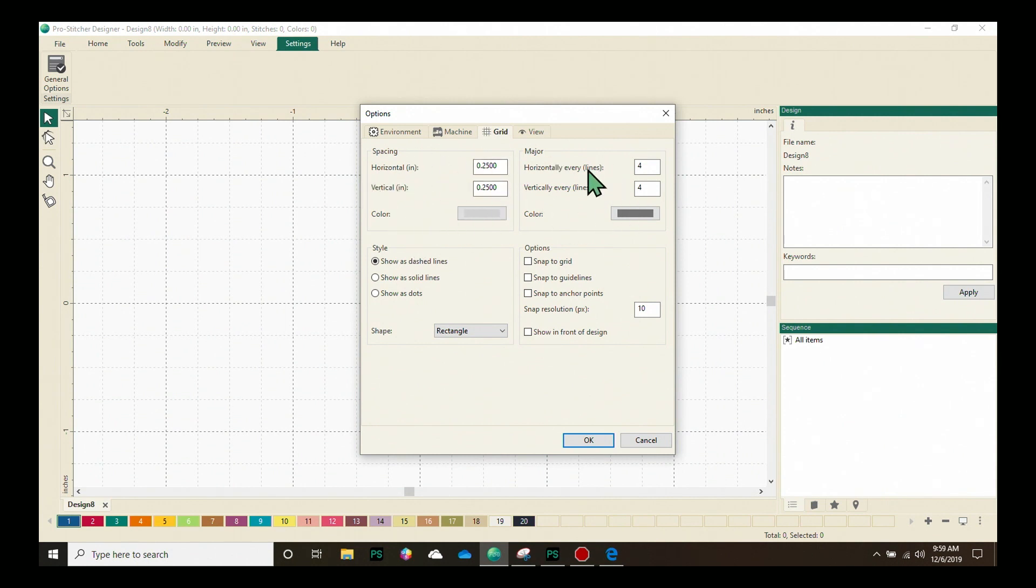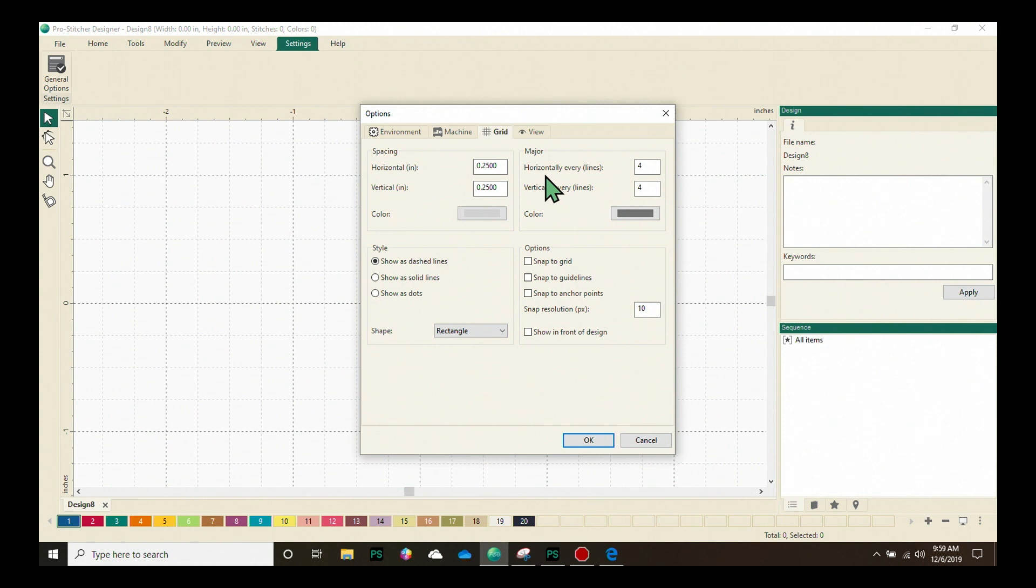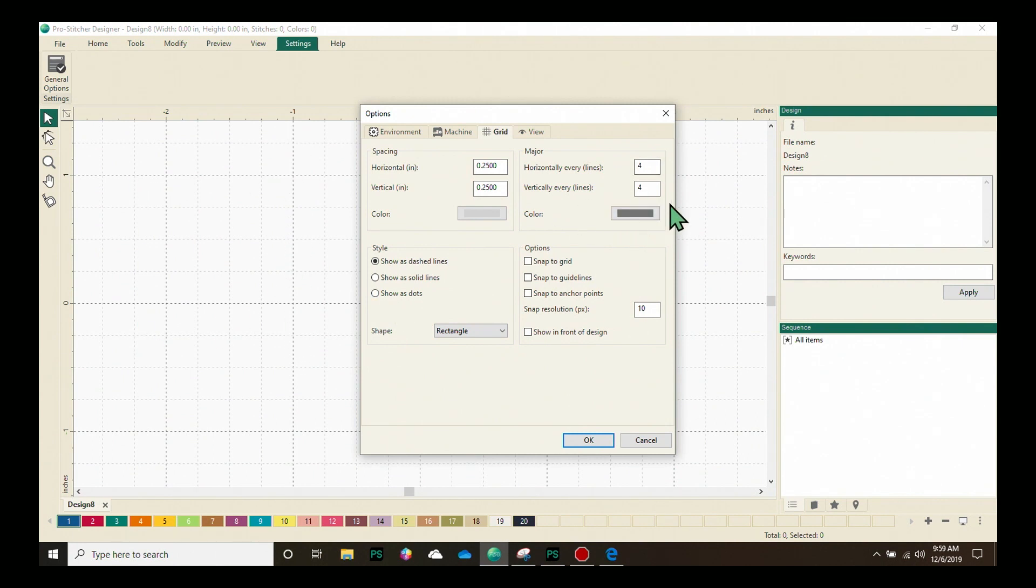The major lines, which are the darker lines that go here, as you can see on the screen, you can choose how often those will be. And I have mine set at four, which means that I have one of these lines every inch. And once again, you can choose a different color if you'd like.